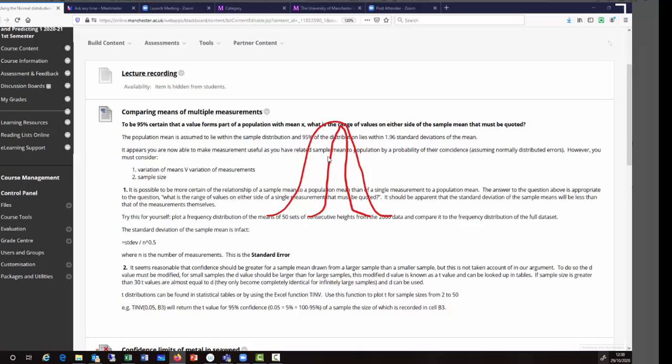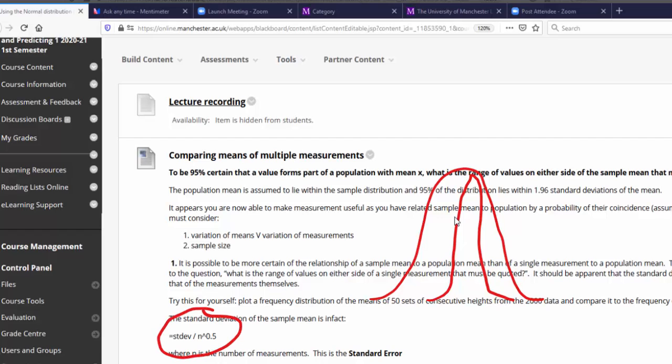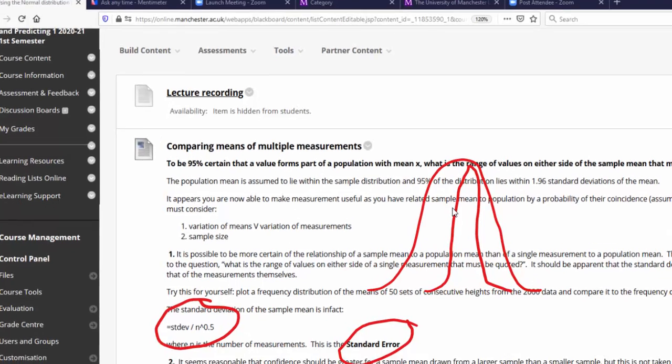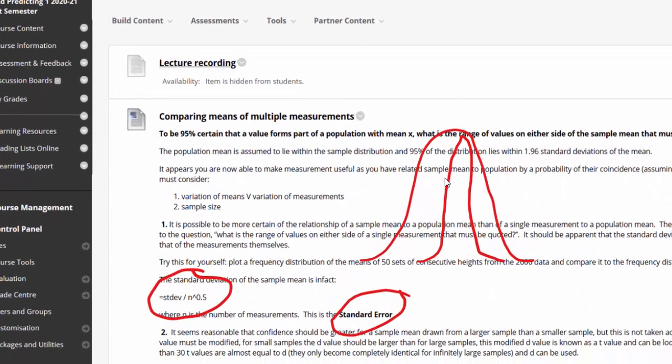The reduction is equivalent to dividing by the square root of the number in the sample. What we then have is the standard error. So if we're looking at the variation of means rather than the variation of measurements, we need to use the standard error rather than the standard deviation.